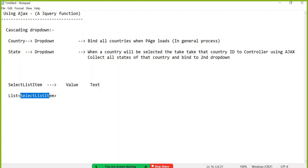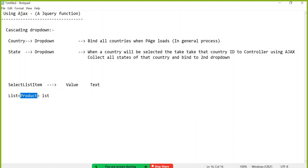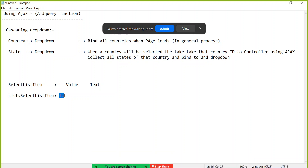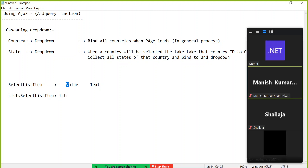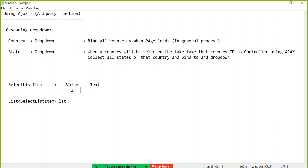List of SelectListItem is a generic class — instead of list of product or list of employee, we make SelectListItem type: key-value, key-value like that. Value says what you want to save in the database, and text says what you want to display on screen. For example, display India with country ID value 1, Sri Lanka value 2, and so on.